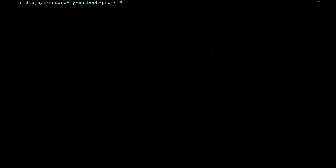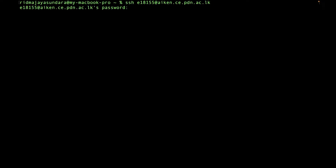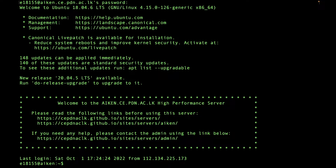Hello and welcome to a tutorial on how to log into department servers. To do this, open terminal or the command prompt and type ssh, space, your username — which will be your e-number — then add the server name. For this demonstration I will be using icon, then press enter. There will be a prompt for your password; the password won't be visible, but type it and press enter, then you will be logged into the server.